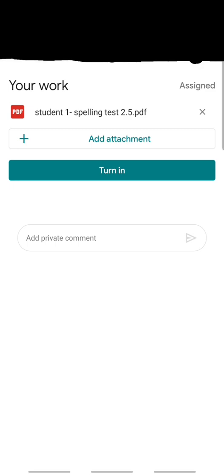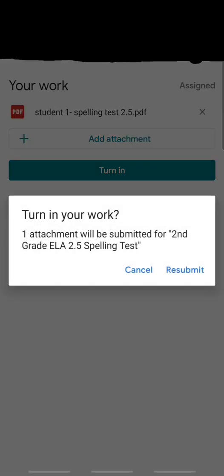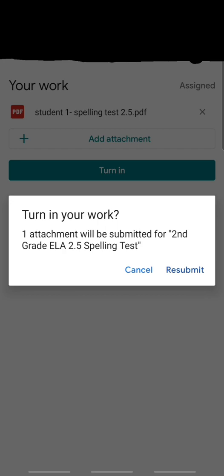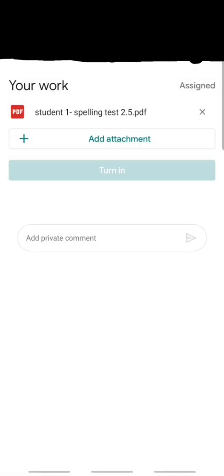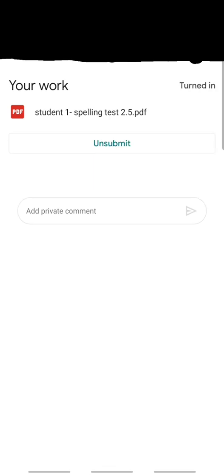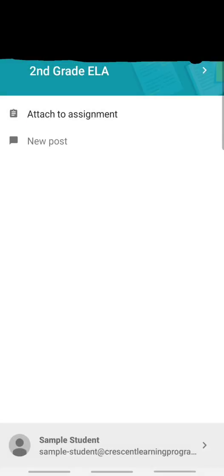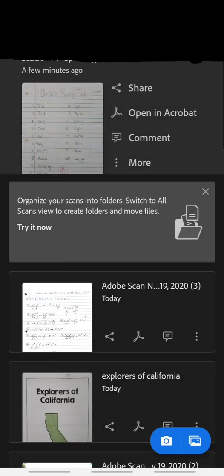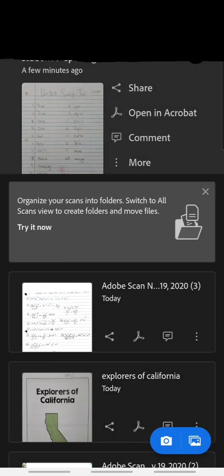The next thing I want to do is I want to press turn in. So now it's attached and I'm pressing turn in to notify my student's teacher that they've completed this assignment. It'll ask me to confirm if I want to turn it in or resubmit it if it's something that I had already submitted in the past. Once I'm done, this is it. It says turned in at the top.